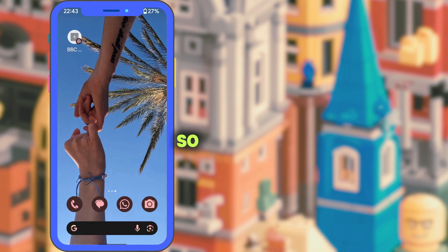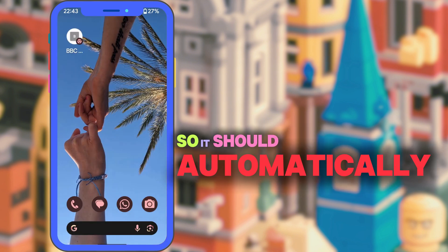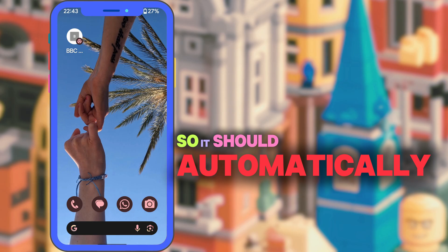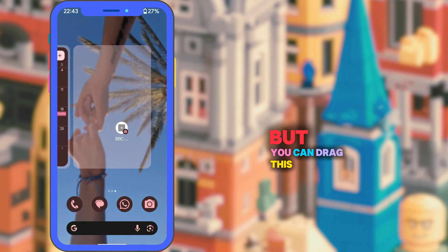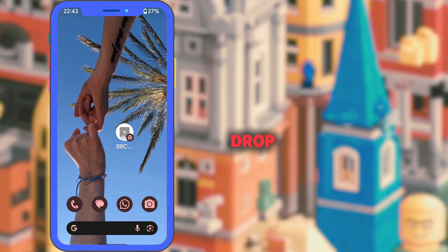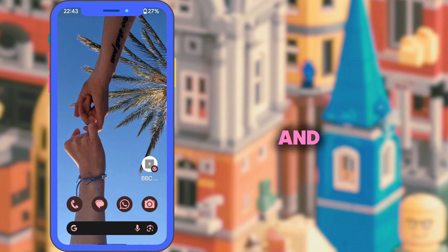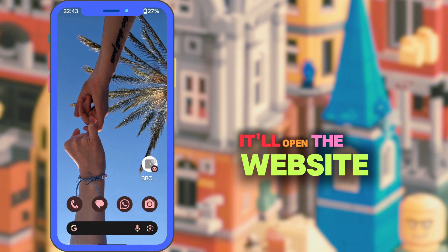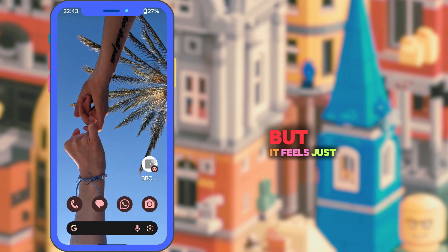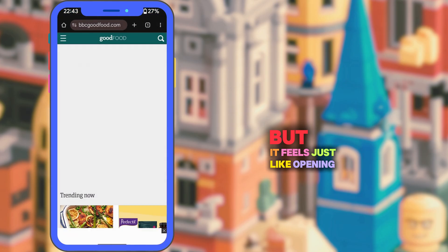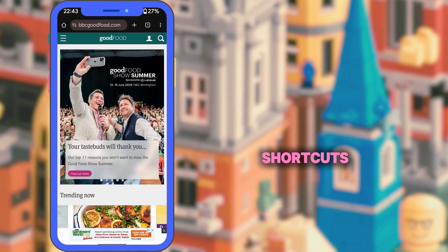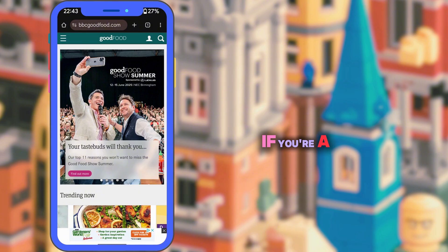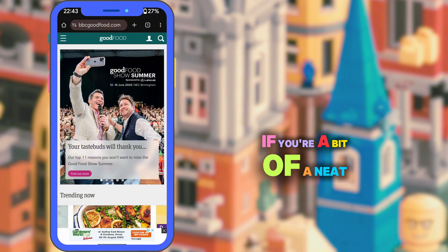It should automatically land on your last home screen page, but you can drag it and drop it wherever you want, then just tap on the new icon. It'll open the website in Chrome but it feels just like opening an app. You can even create folders for your shortcuts if you're a bit of a neat freak.